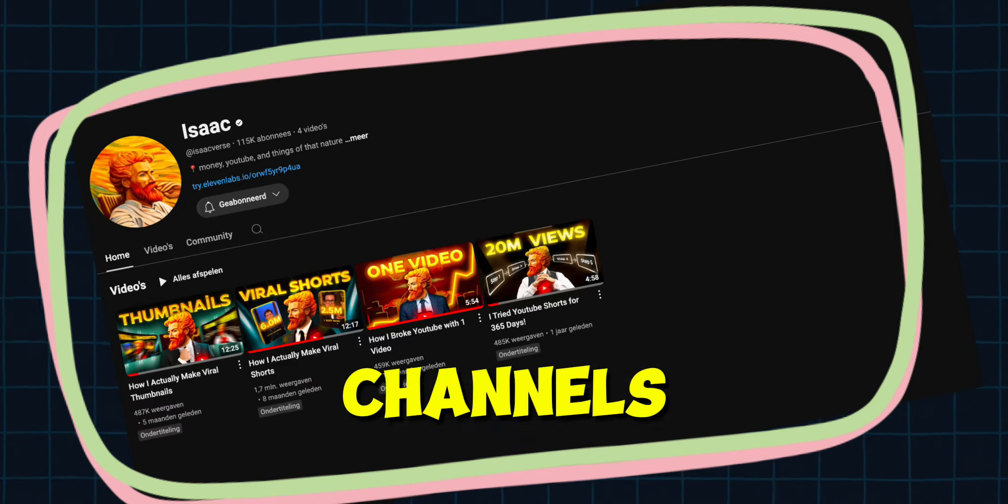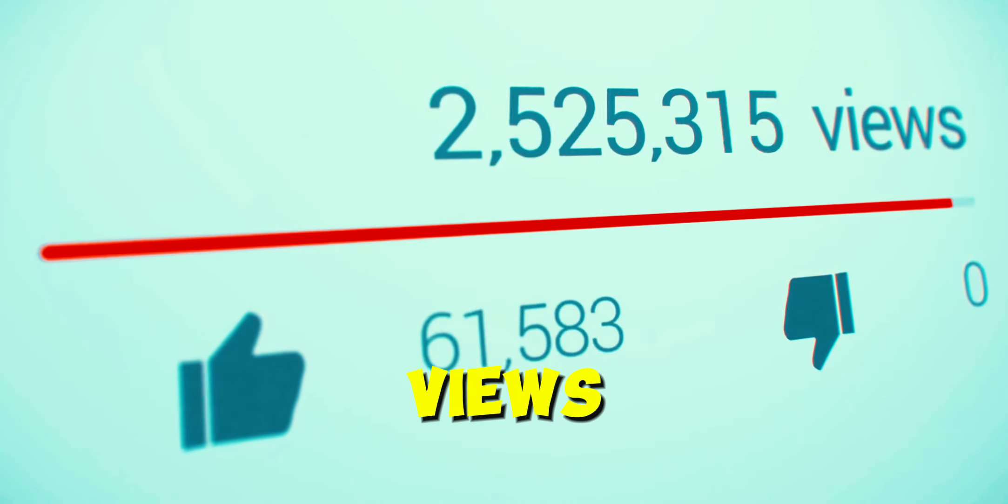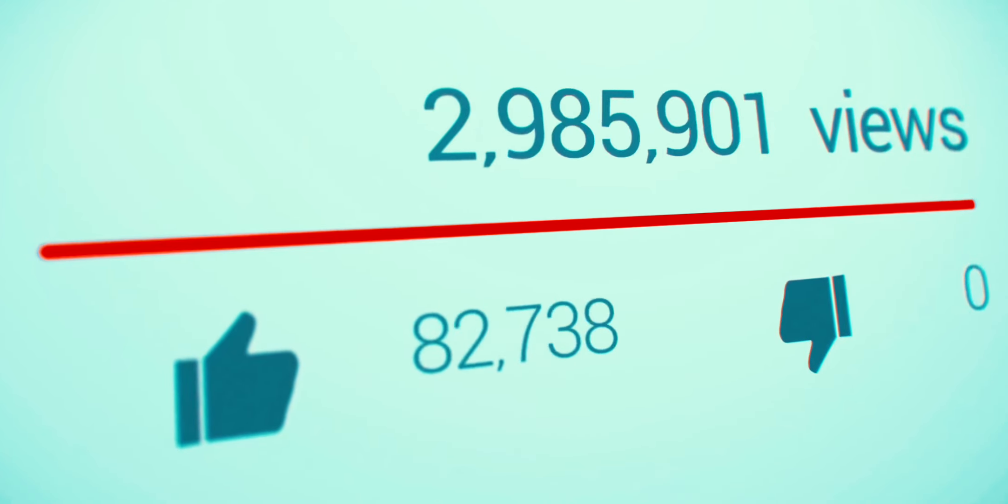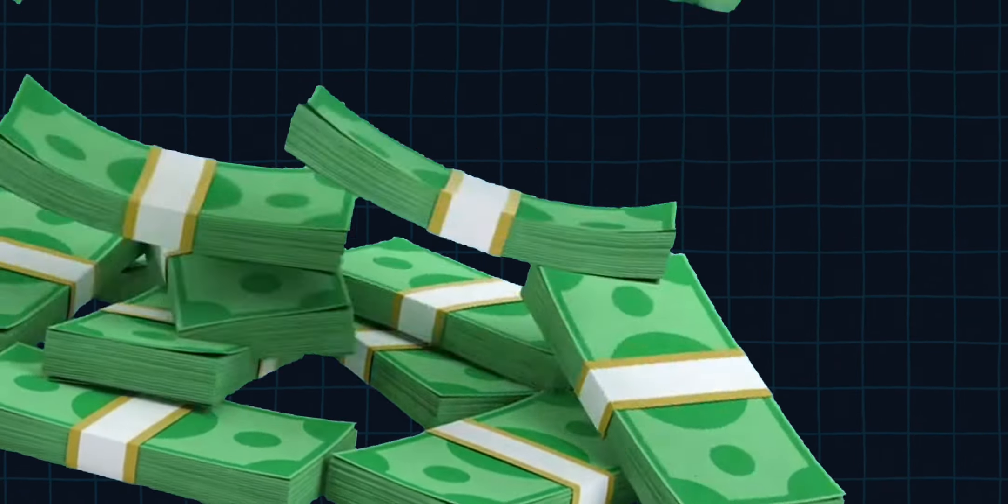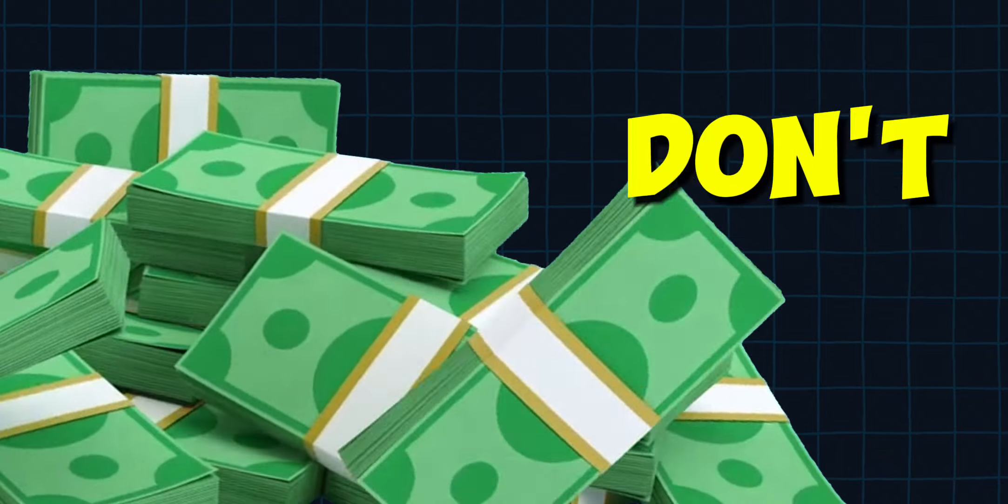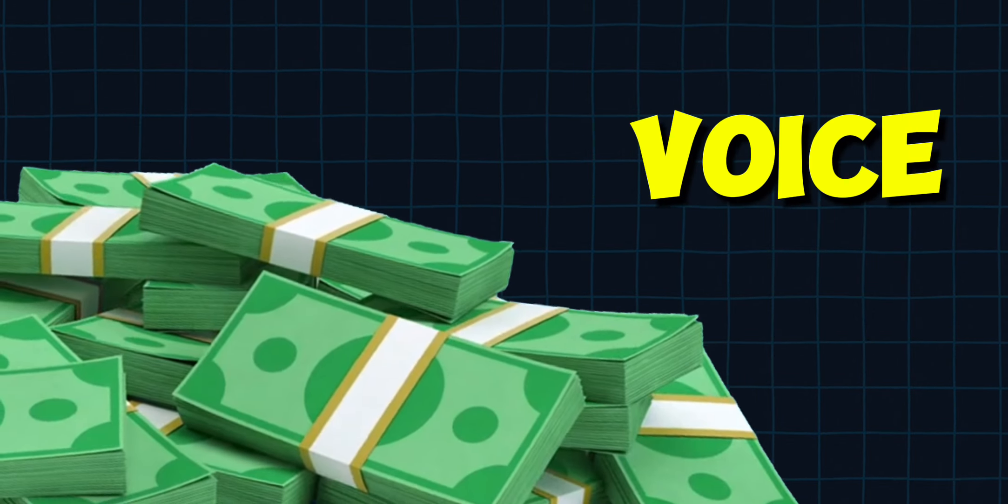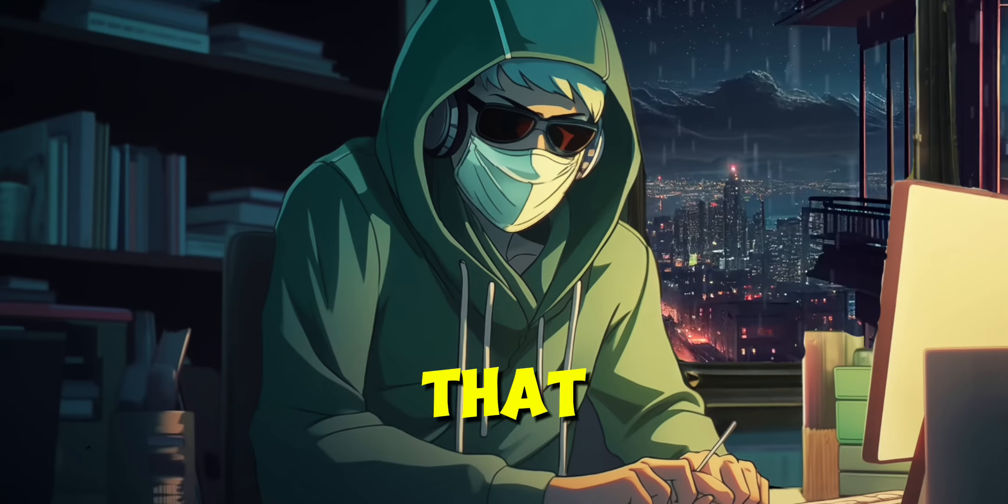All these big AI channels get thousands of views per day and generate thousands of dollars each month. They don't even use their own voice. But how do they do that? Let me show you.